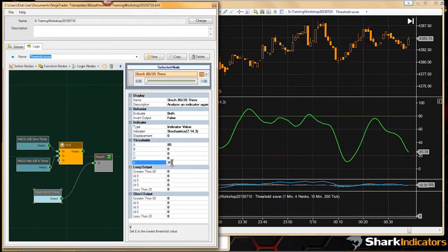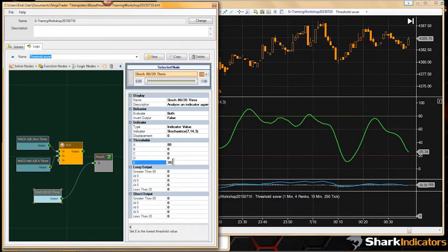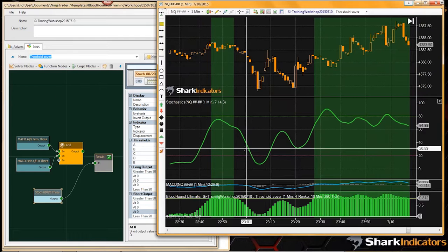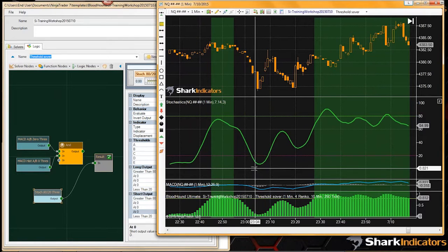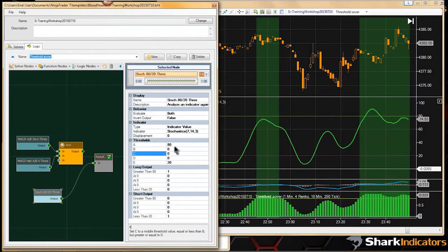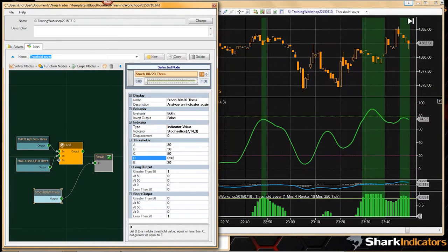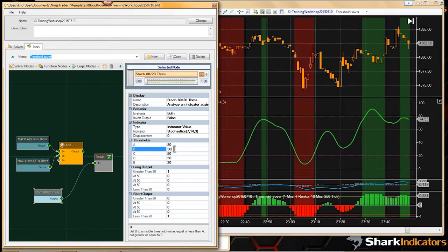To fix this: pick a number in the middle between 80 and 20, like 50. Set all the middle (zero) values to 50. Now all values are in descending order.